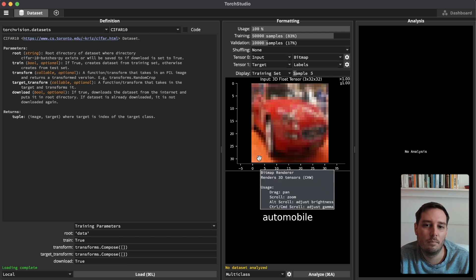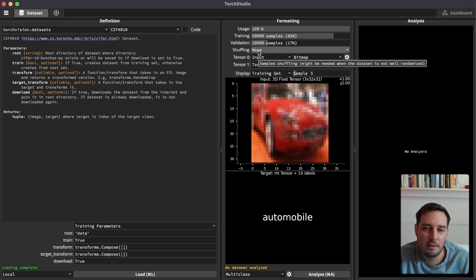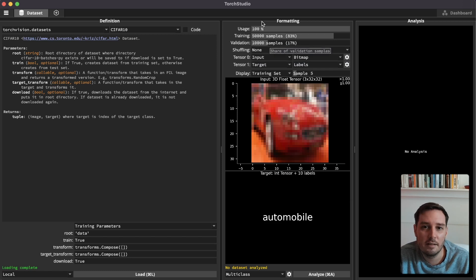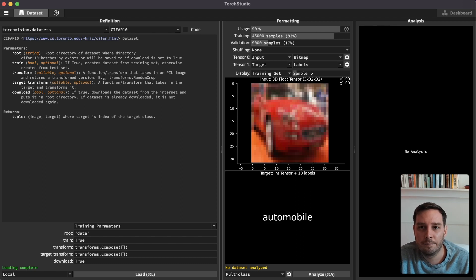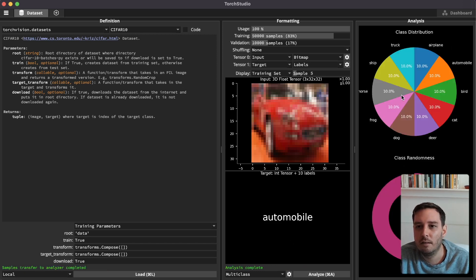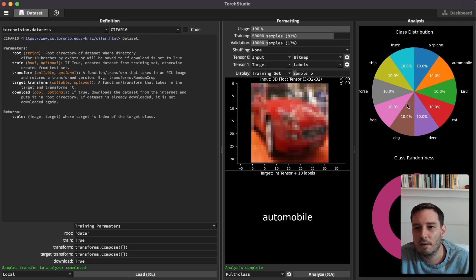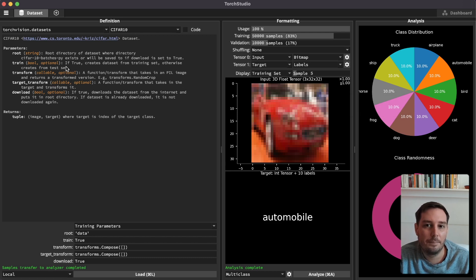The rendering automatically selects the best fitting renderer depending on the dataset you choose. You can also select shuffling and configure training and validation sizes. For a quick first test pass, you can set usage to a very small value. We leave this at 100% and click on analyze. After a few seconds, we can see the class distribution — in this case all classes are equally distributed at 10% each.